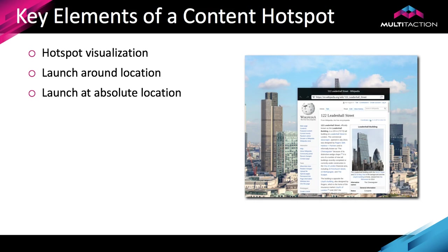If you've got a smaller display area though that has fewer people on it and maybe even just one or two people at a time, launching the content at an absolute location makes more sense because you can incorporate that into your design. So if for example you left an area off to the left hand side for where you wanted content to launch, you wouldn't necessarily be in the way of the other person. In the example that we're going to use today in the tutorial, we'll do it an absolute location so that I can show you how to set that up.